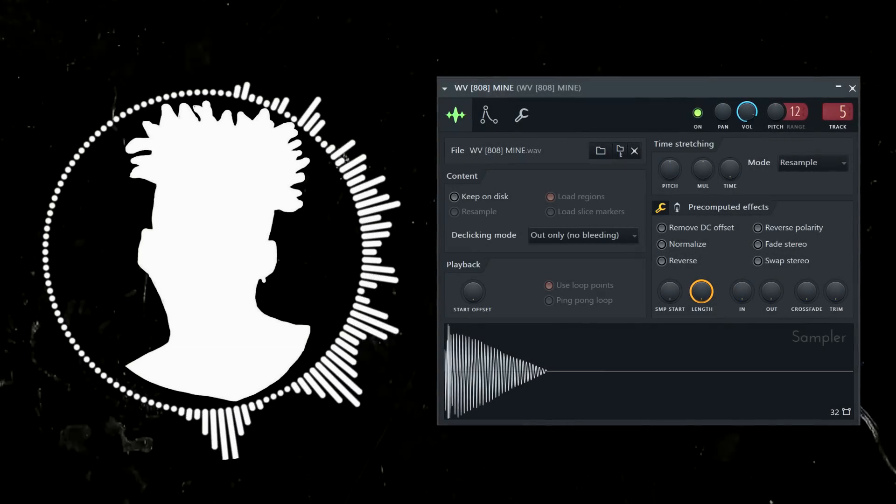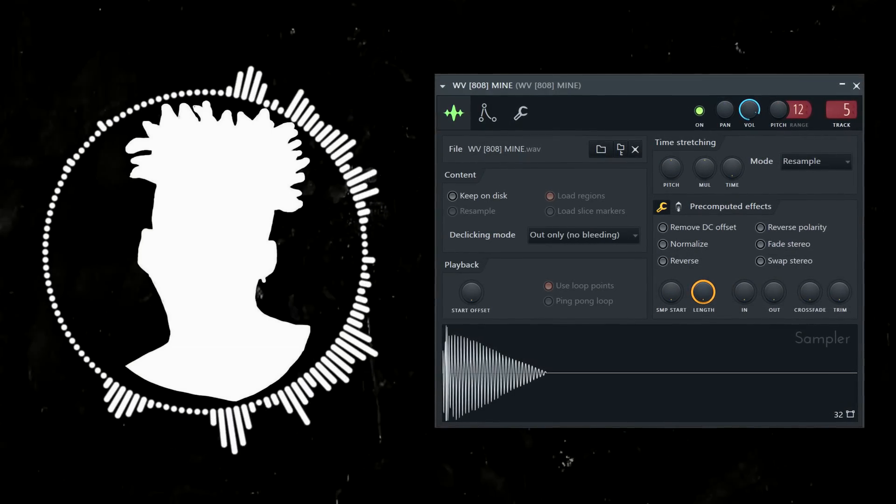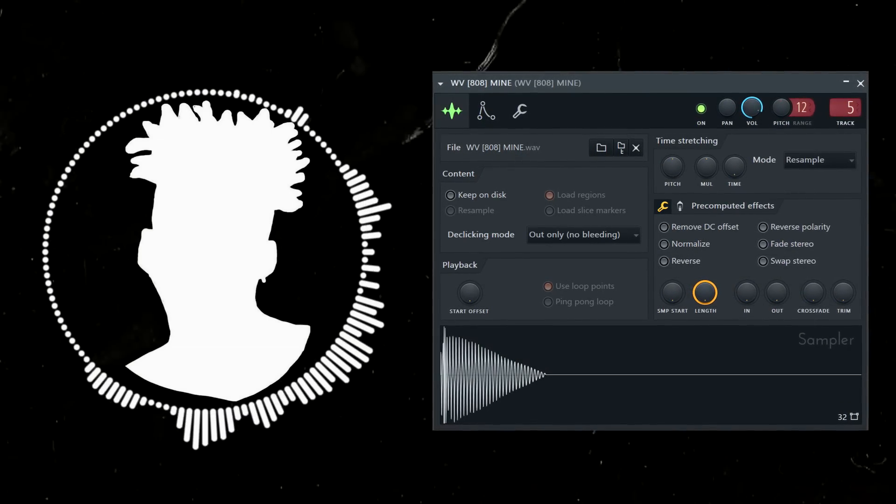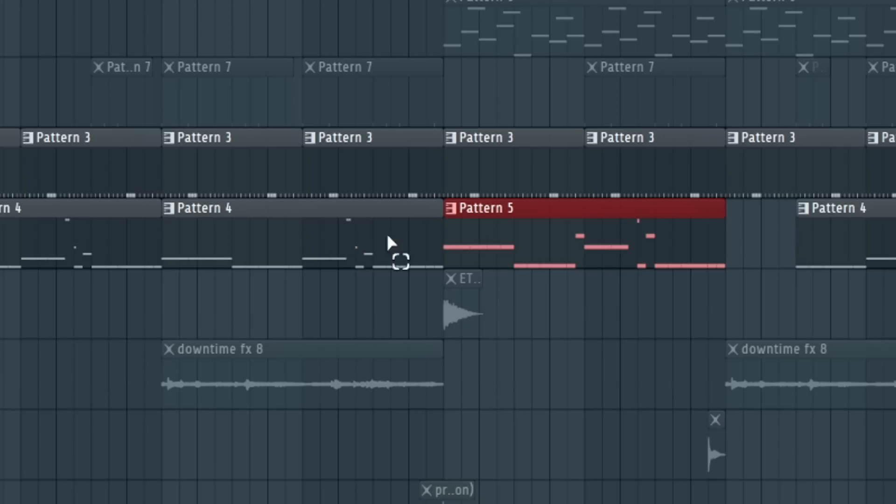Once I laid out the drums, I added the 808, which is using one of those thumpy-sounding basses that Monty likes to use. I also had to make some different patterns for this one. Had to keep it interesting.